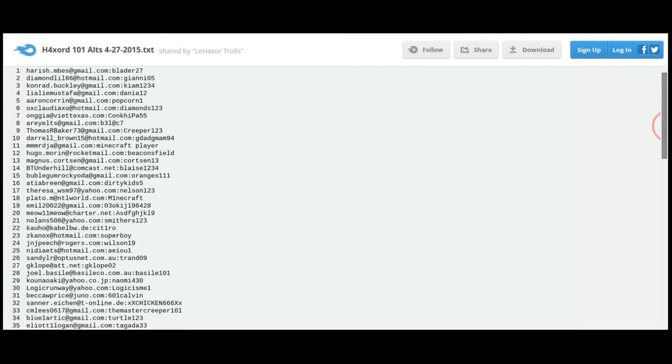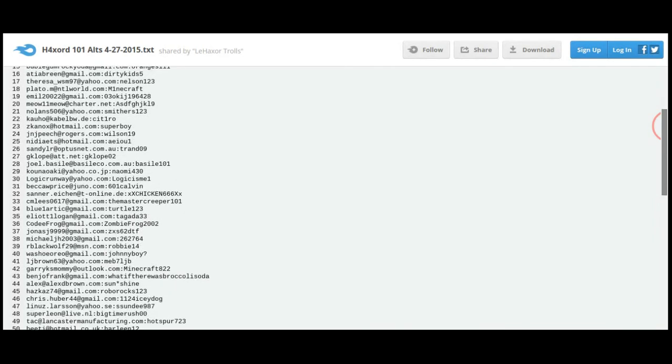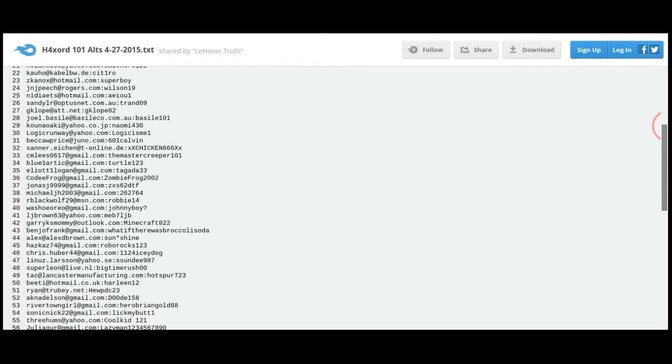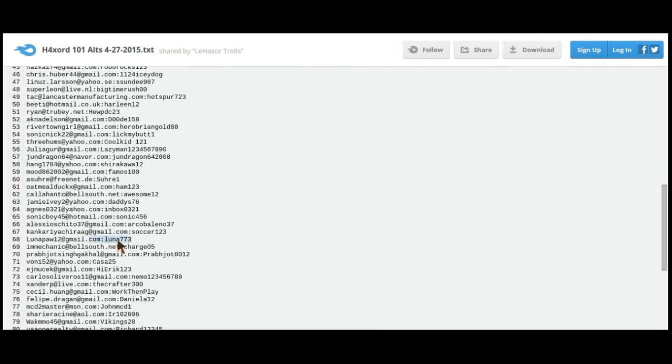play on. So yeah, don't hate on me for this. These are all just Minecraft accounts. This is the email and the password and stuff.